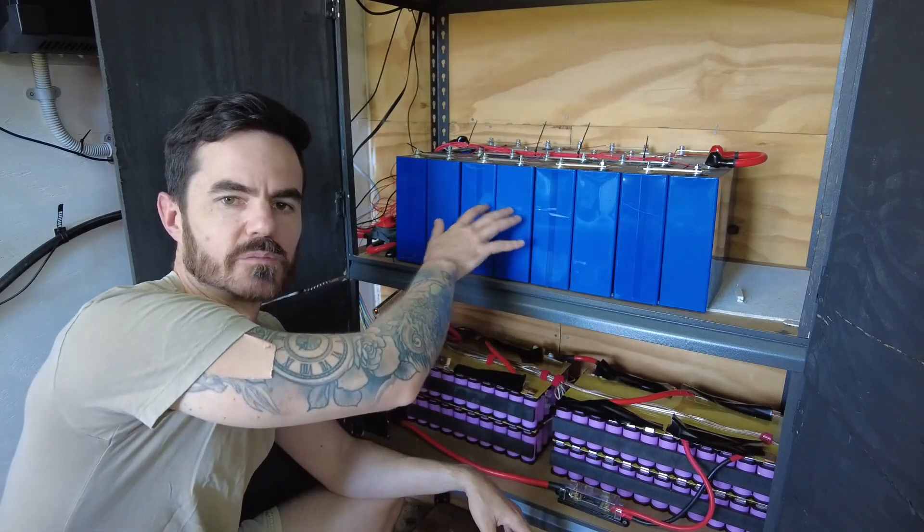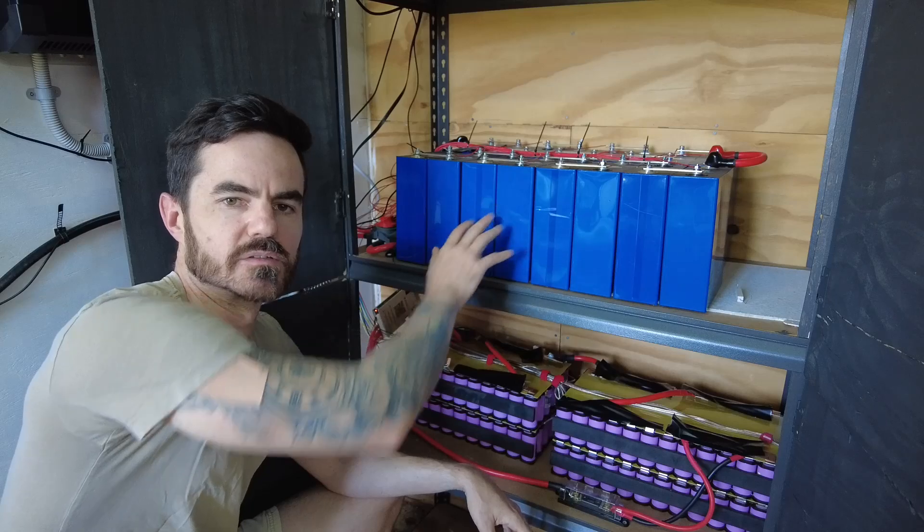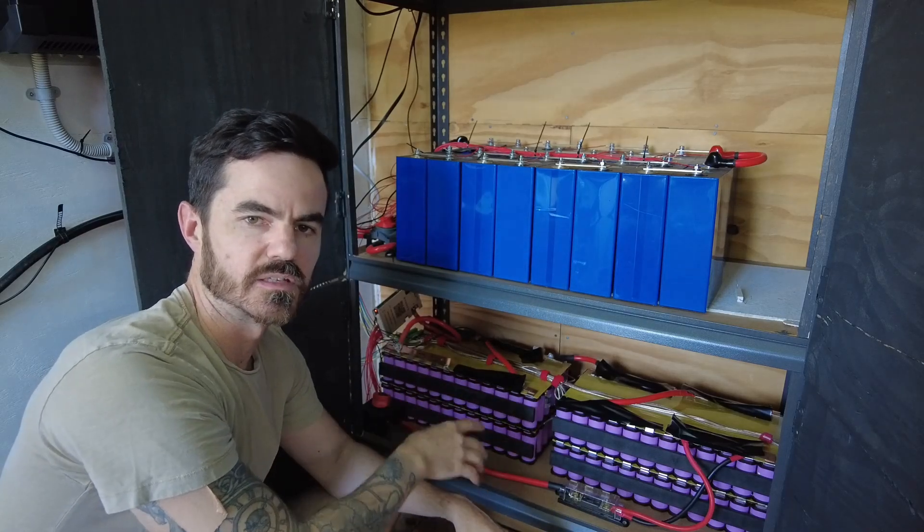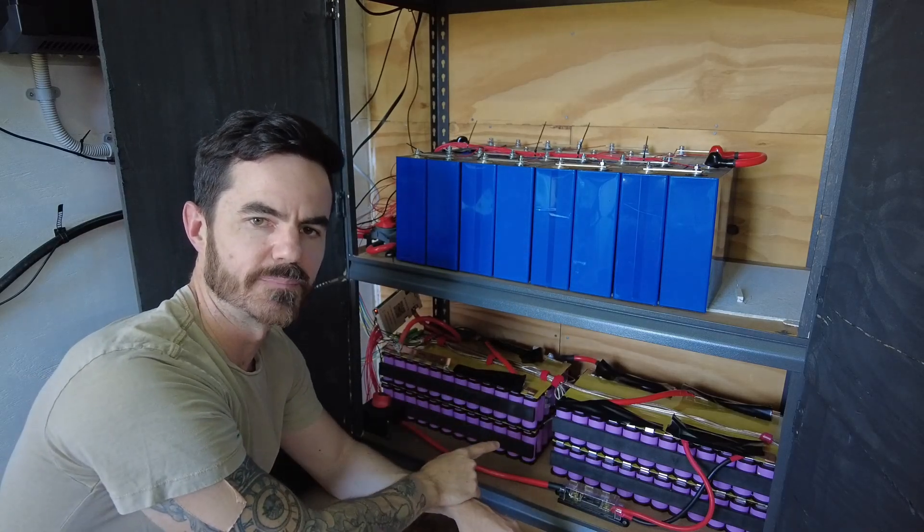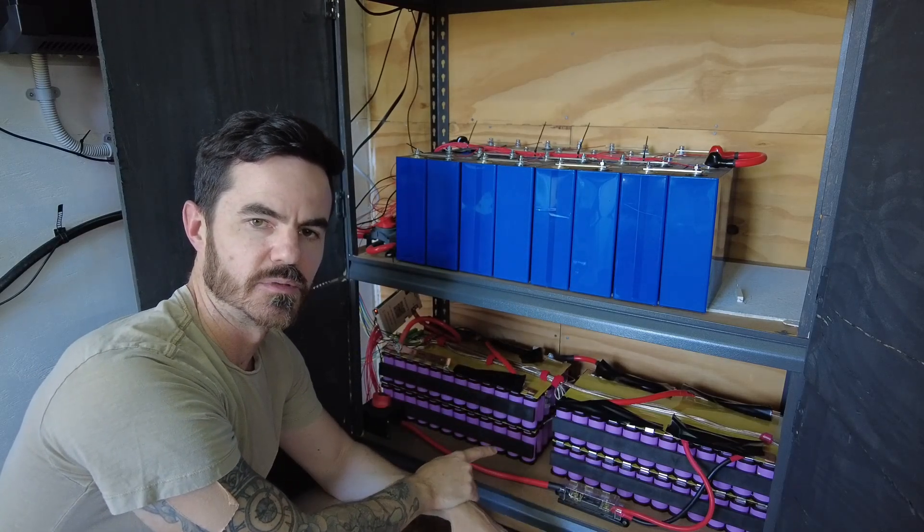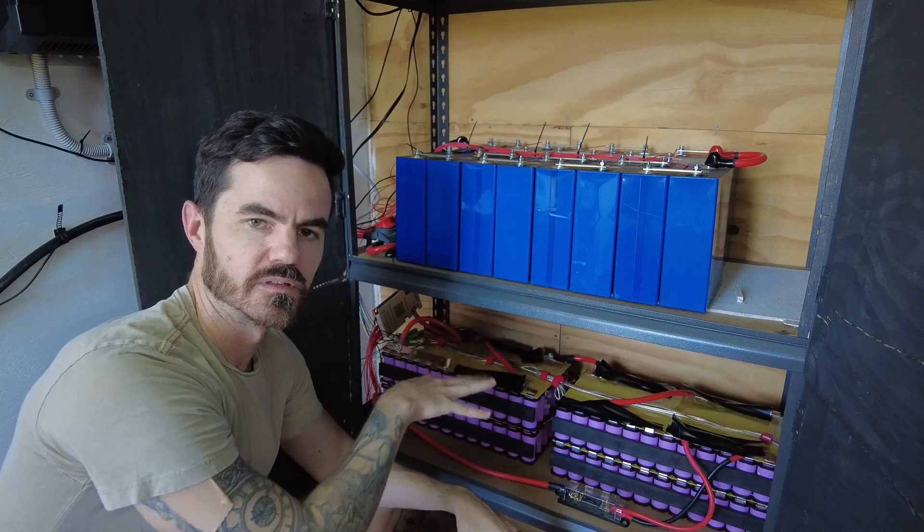This top battery I've been running for a few months, this one I've only just built and we're going to connect it for the first time so I can show you exactly what happens when you run these in parallel.